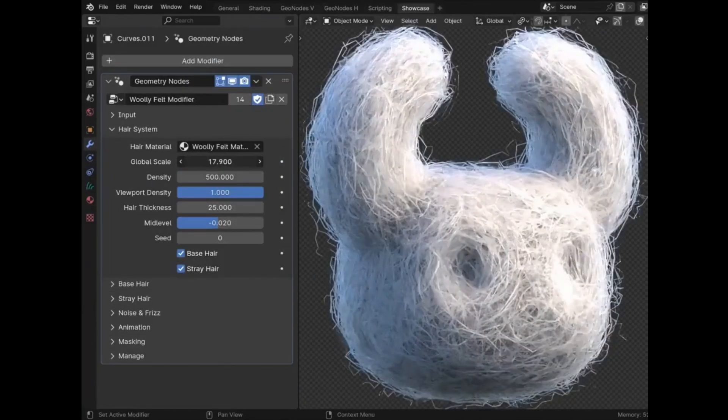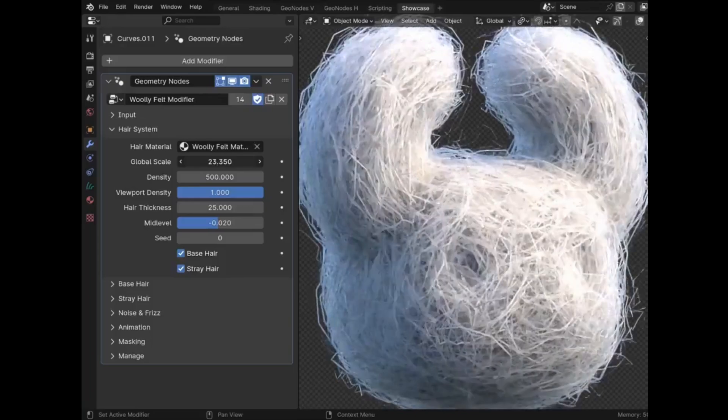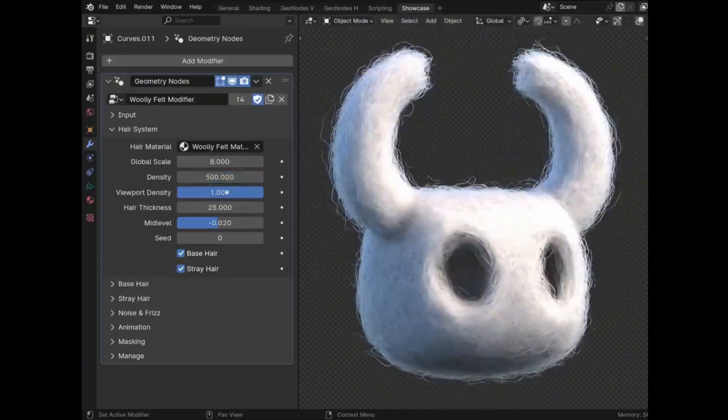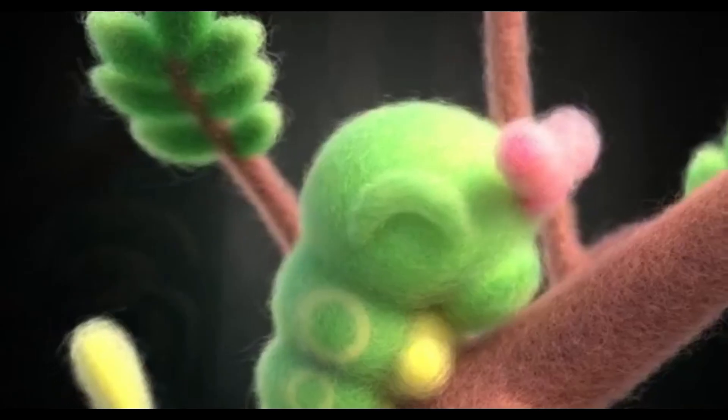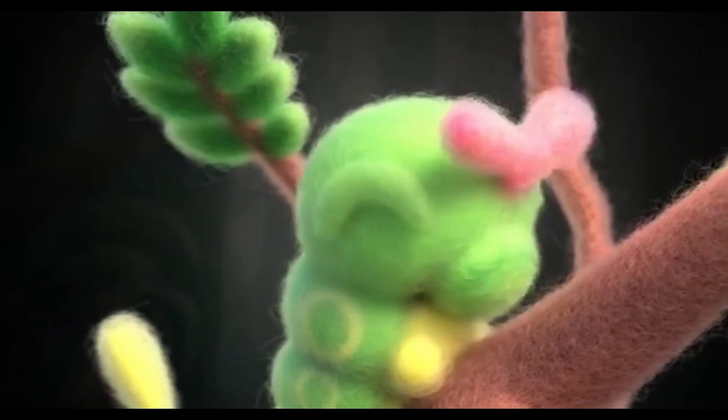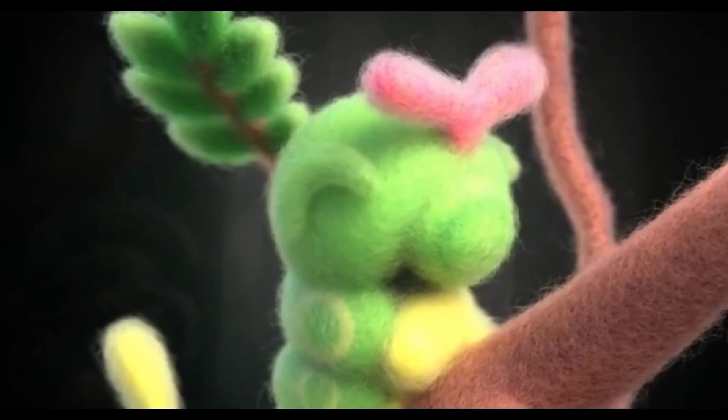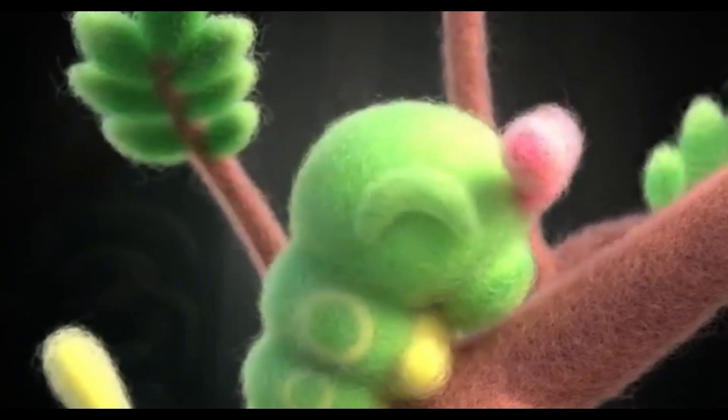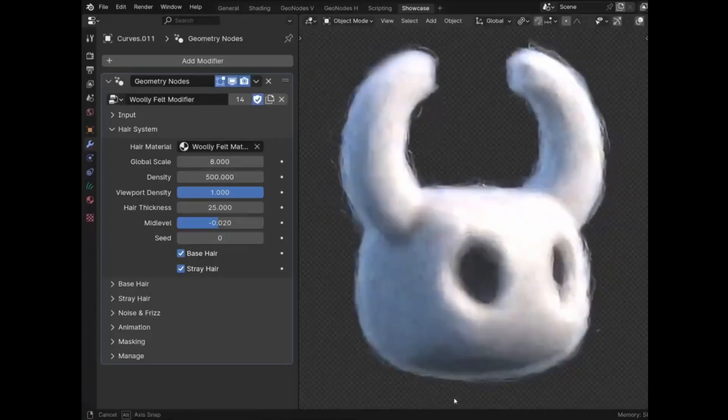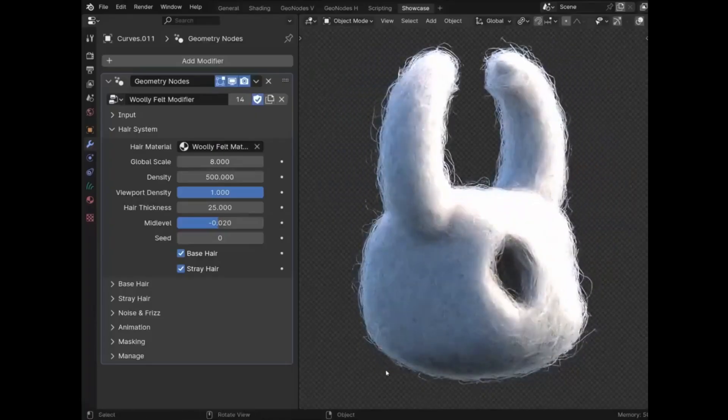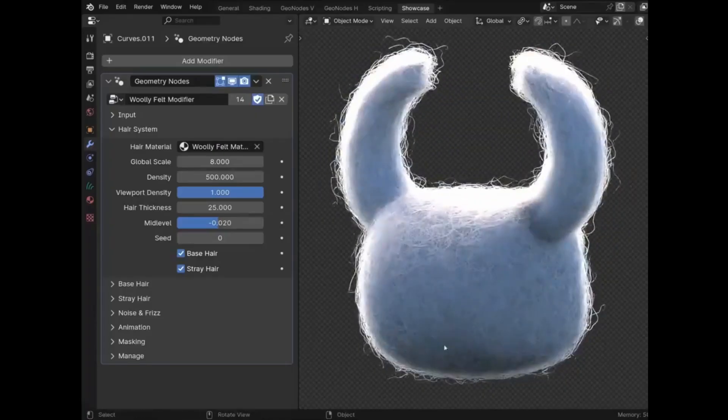Transform your models into adorable plushies in seconds. But that's not all. There are tons of new materials: velvet, denim, glitter, and more are coming soon. Plus, drag-and-drop curve modifiers will give your projects a professional edge.